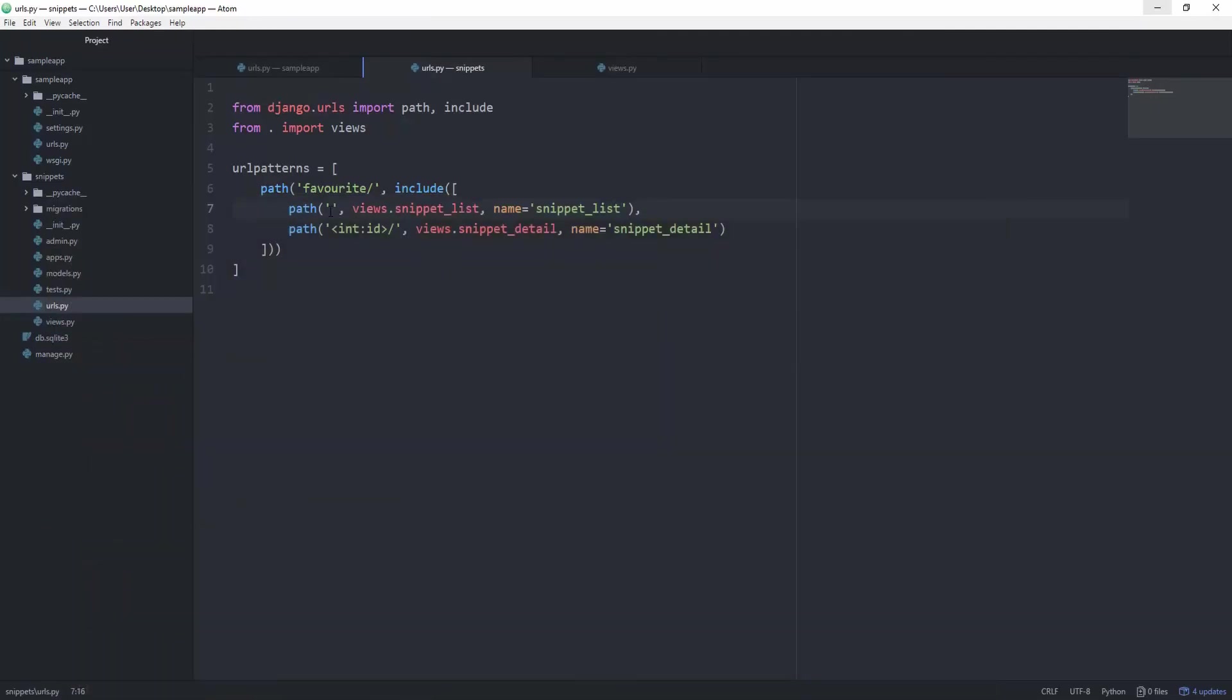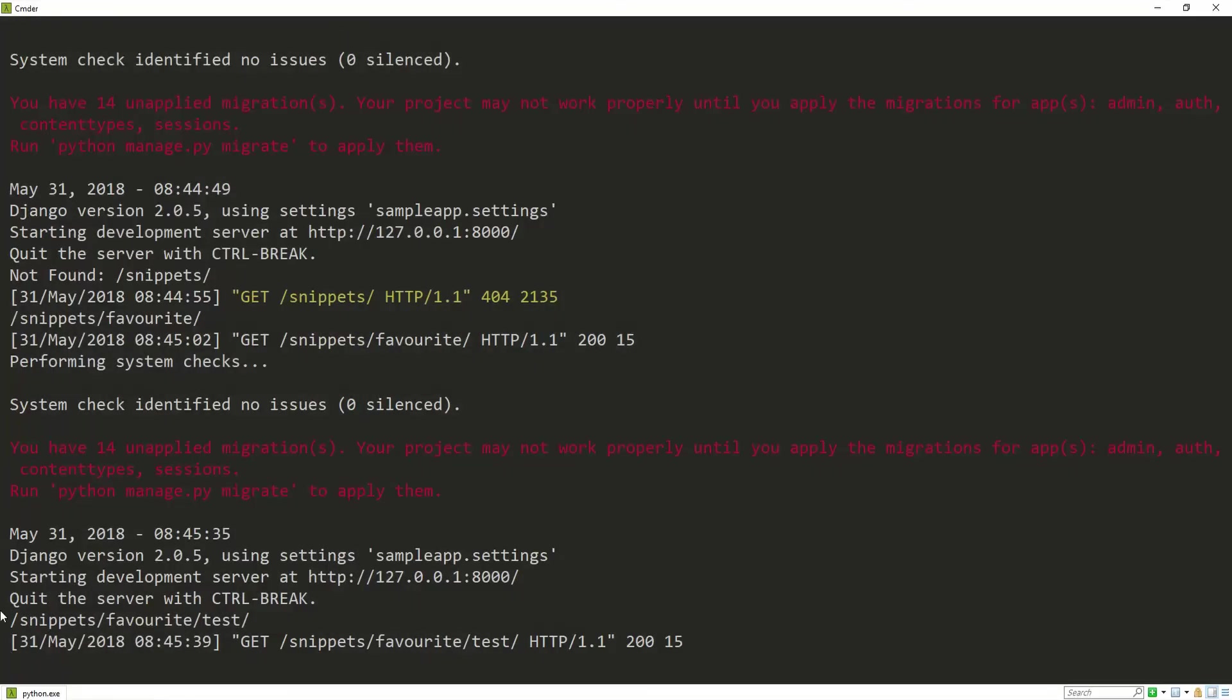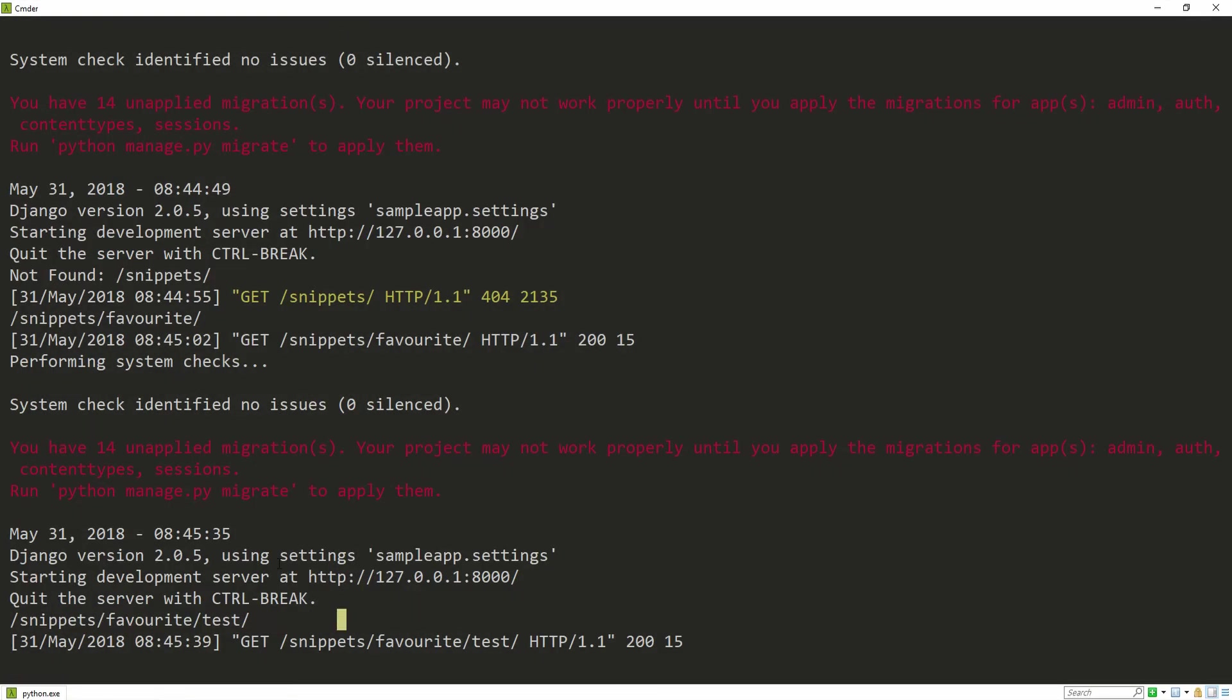Okay. It's giving us snippets and favorite, and of course this is the correct route for this particular path. Change this to test, and go under snippets favorite test. It now gives us snippets and favorite test. Awesome. So that's basically how this whole reversing thing works.